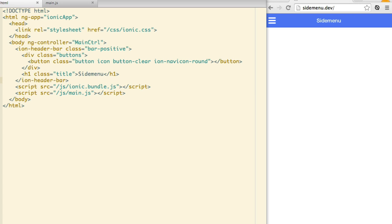The side menu is a great way of adding a lot of functionality without taking up a lot of real estate. It's an easy element to add in Ionic and can be designed to slide out from the left or the right.